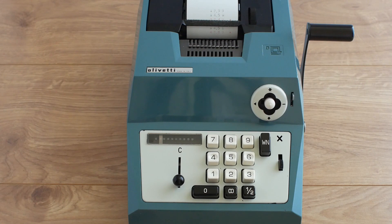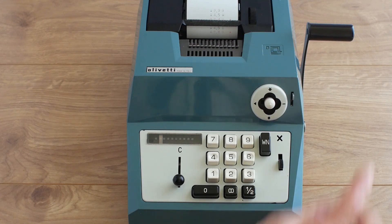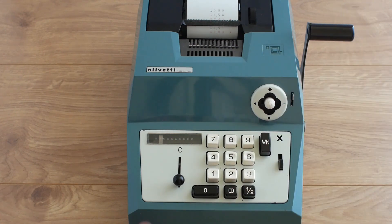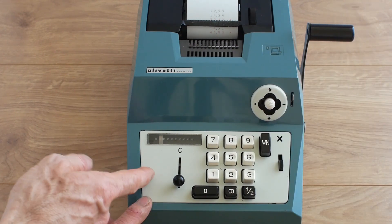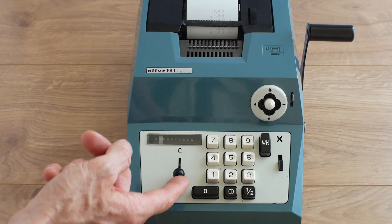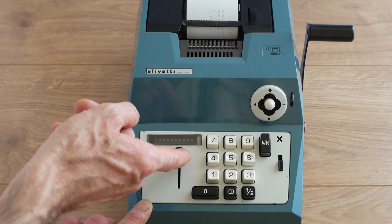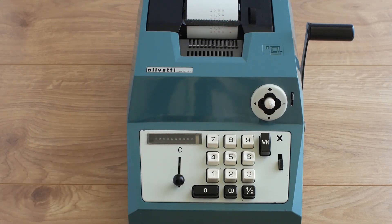If you've made a mistake but you haven't pulled the handle yet you can clear the current number by pushing that lever up there.